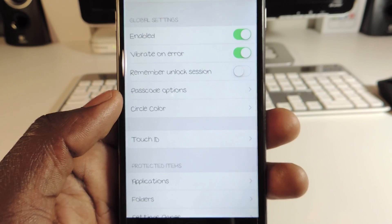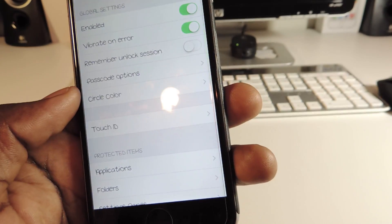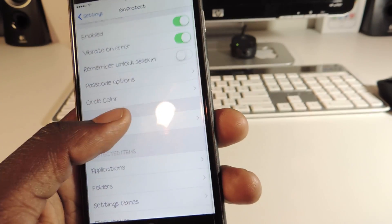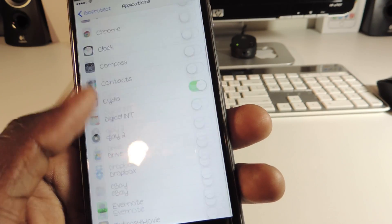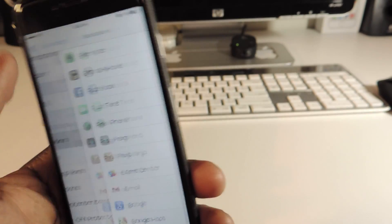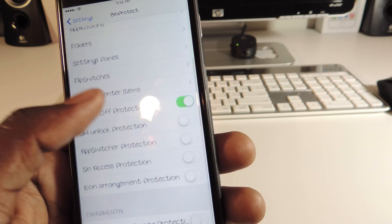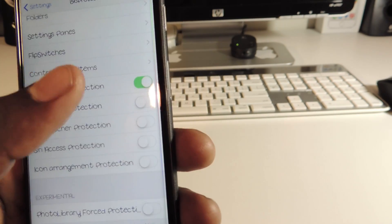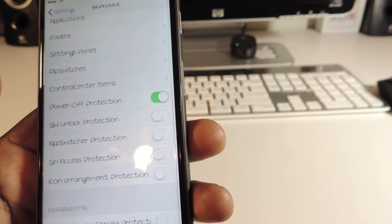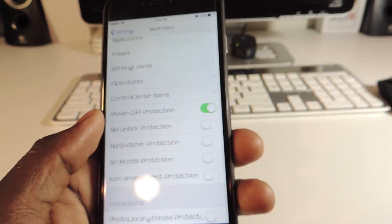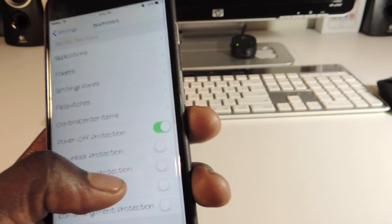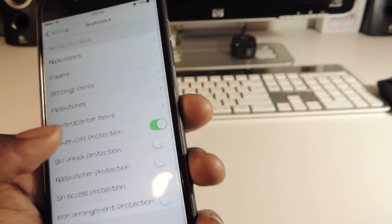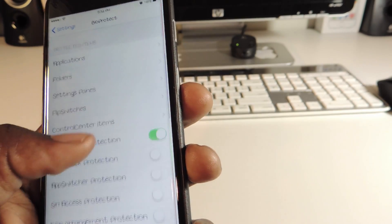In the BioProtect settings, you can enable vibration so if the wrong fingerprint is used it will vibrate. There's also an unlock session option, passcode option, and Touch ID settings. You can choose any app you want to lock, and even choose folders. There are extra options for locking the app switcher, Siri, icon arrangement, and power-off protection — so you can only turn off the phone when you use your fingerprint.